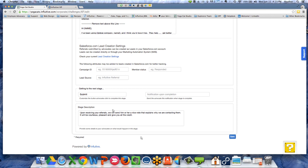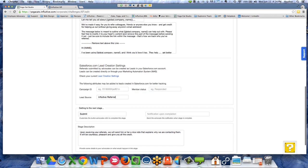The Lead Source field is very important. A lot of you want to know how to surface which leads are coming from your Advocate Hub marketing program. What you can do here is type in 'Influitive Referral,' and that information will be attached to the lead source for each of those leads in Salesforce. You can then report on it or use the information to dive deeper into performance.